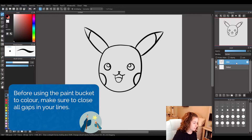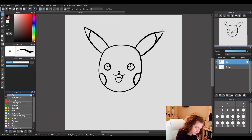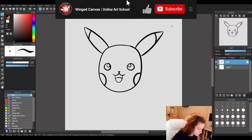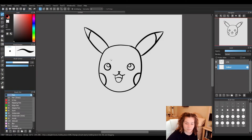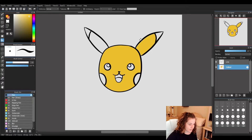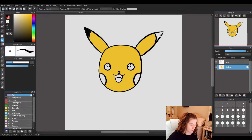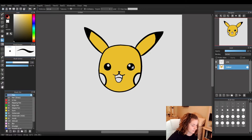On our color layer — make sure your color layer is selected — I'm going to grab my paint bucket and get that nice yellow that Pikachu is, then click on each area where he's yellow. I left those ear tips — those are supposed to be black — so let's grab black and click on those. Same with his eyes: we are going to leave the small circles white and fill the rest in black.